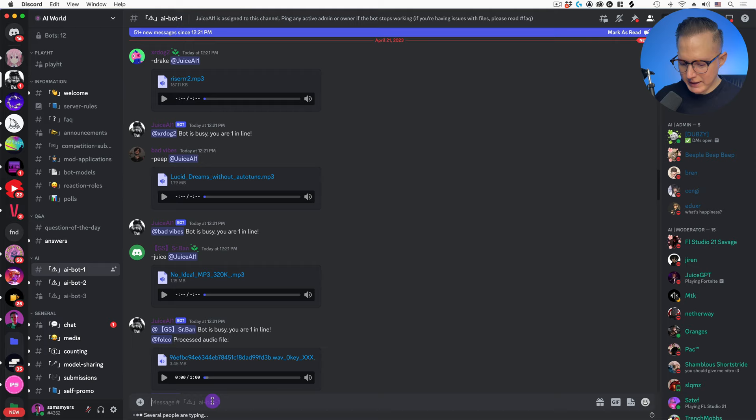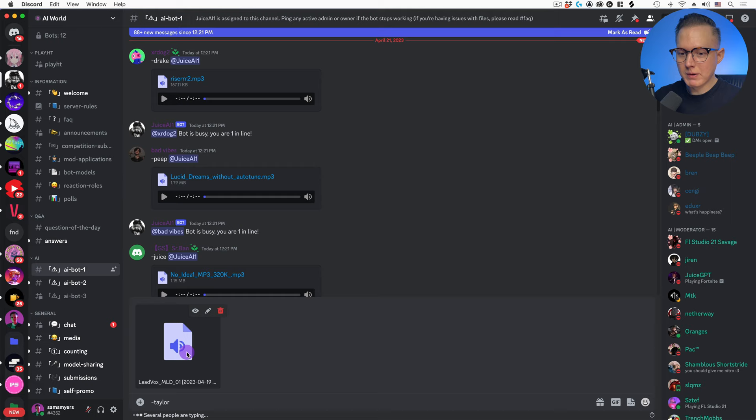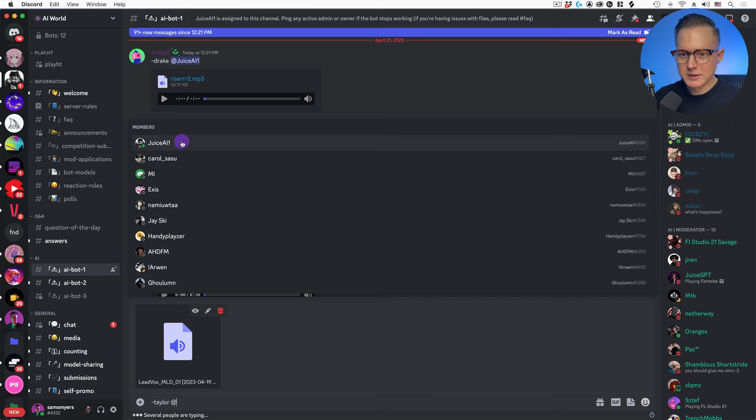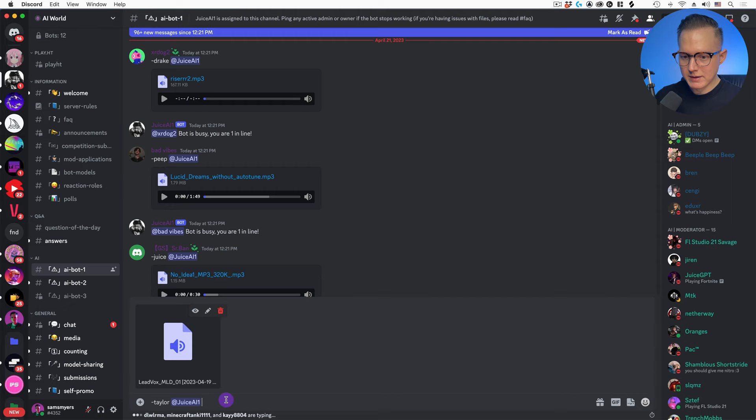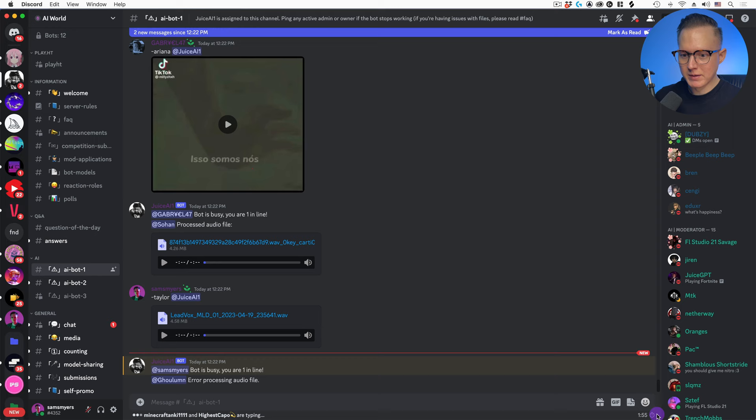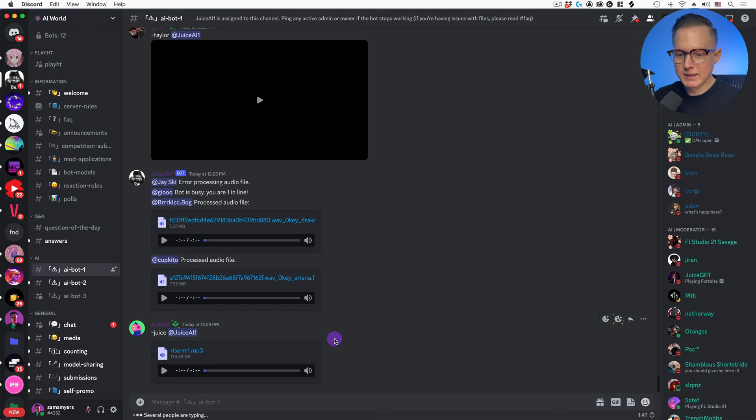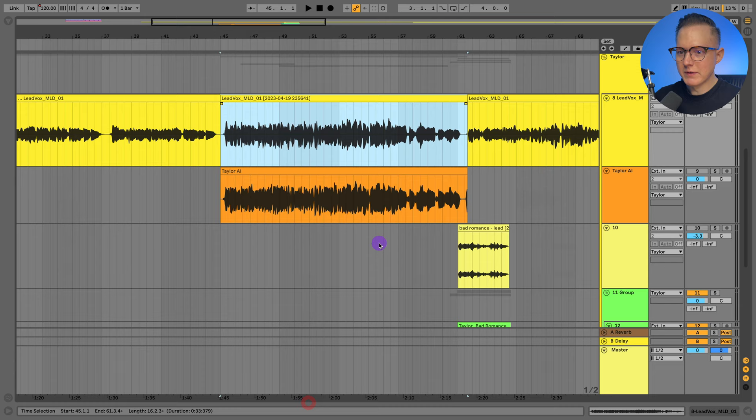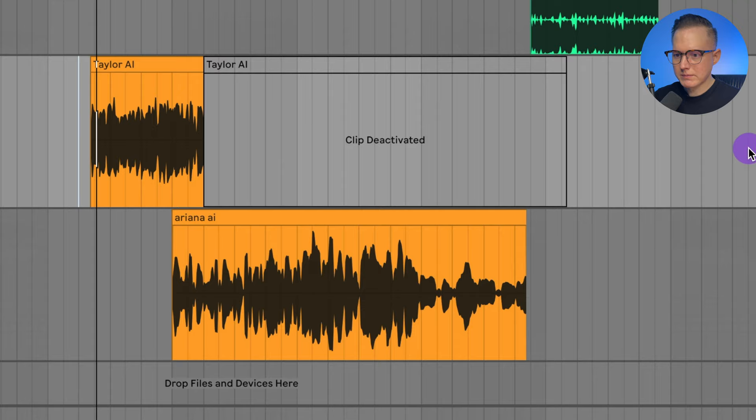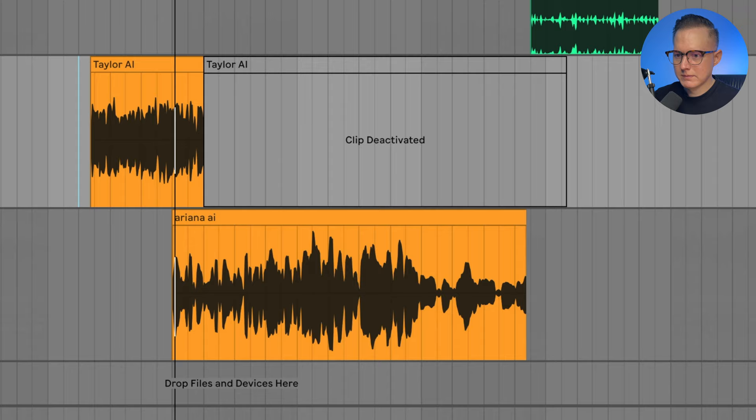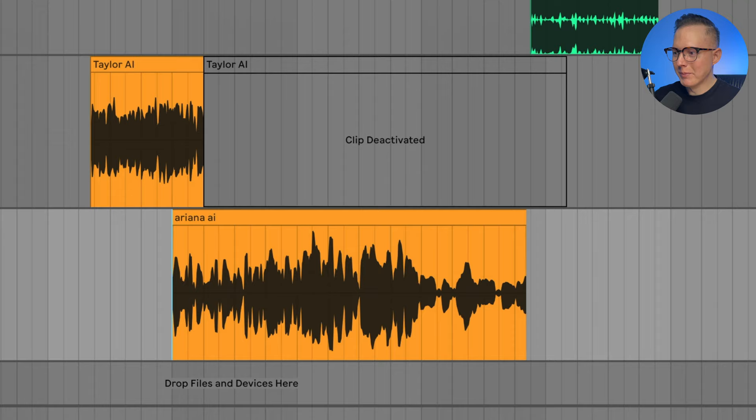But what you do is you just kind of do dash and then the model. So I would do dash Taylor and then I would drag in the file that I wanted to convert to sound like Taylor and then I would just tag the bot. So the bot is juice a one one because I'm in the a one bot channel. And then I would hit enter. And then it would just tell me that it's busy and I'm whatever number in line. So it says I'm number one in line. And then it will process the bot and process the audio file. And then I can download it and it will just show up here. Or if you don't want to wait they can just check your messages. So of course I've already done this. Let's just go ahead and take a listen to the Taylor AI version that it made for me.